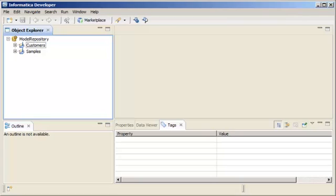When you create a mapping from a profile, the mapping has a data source based on the data object you ran the profile on and contains transformations based on the rule logic in the profile.